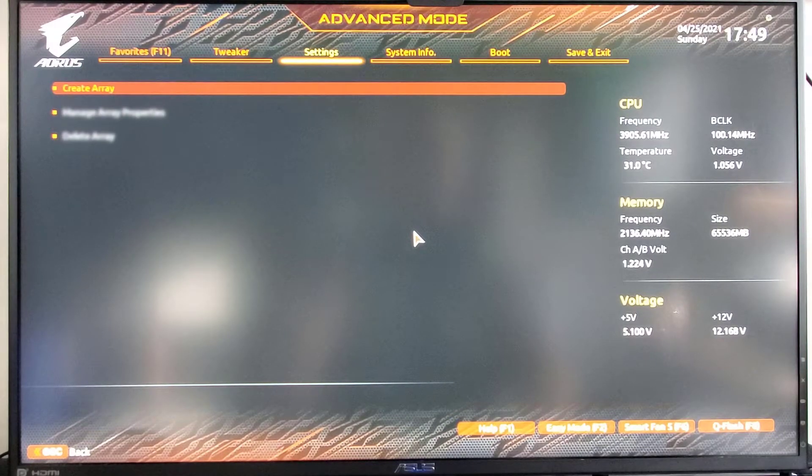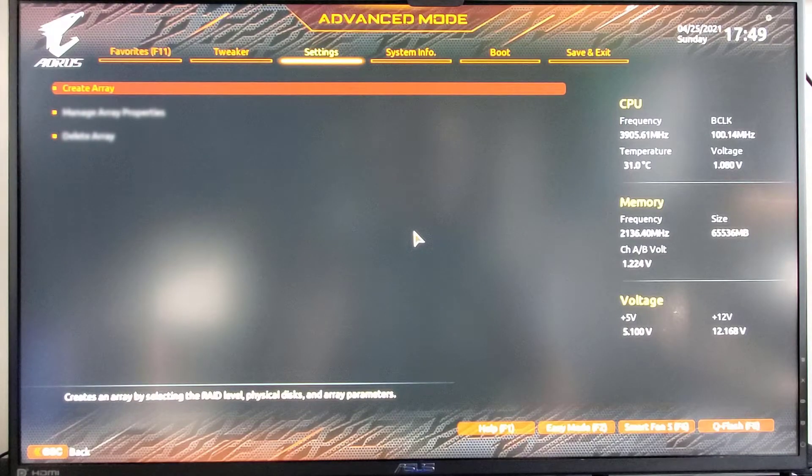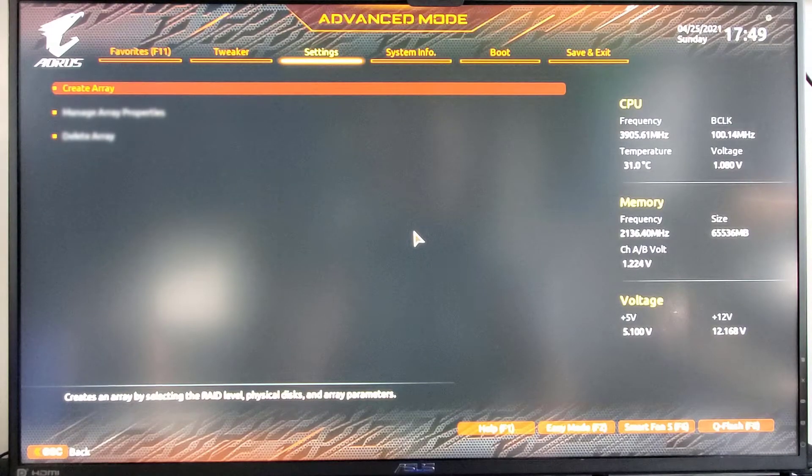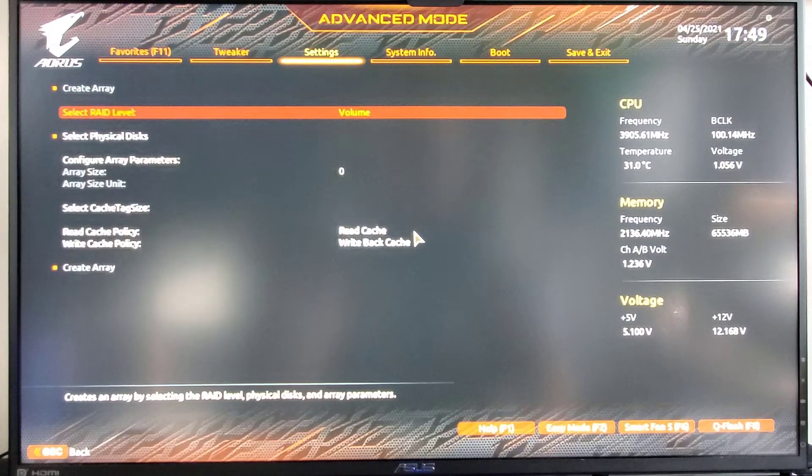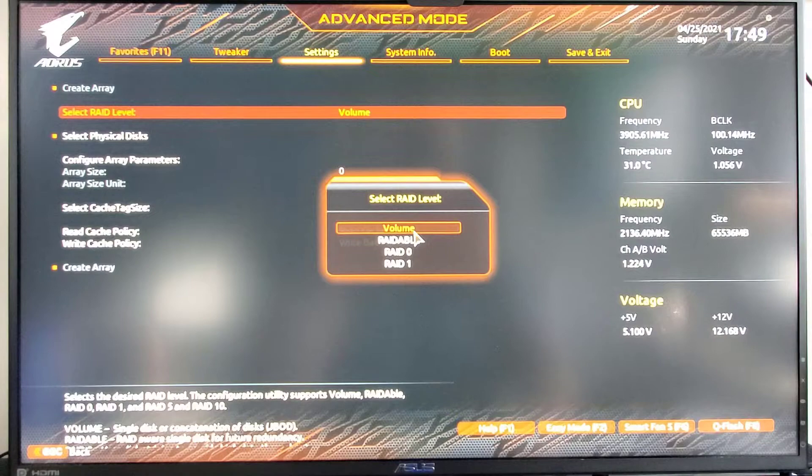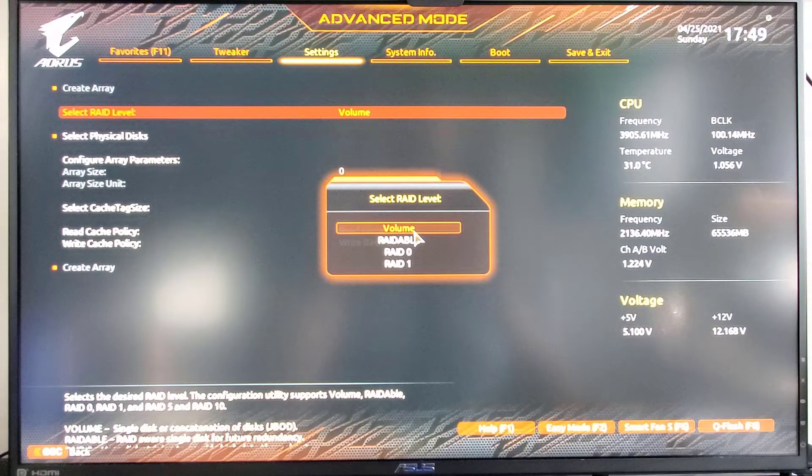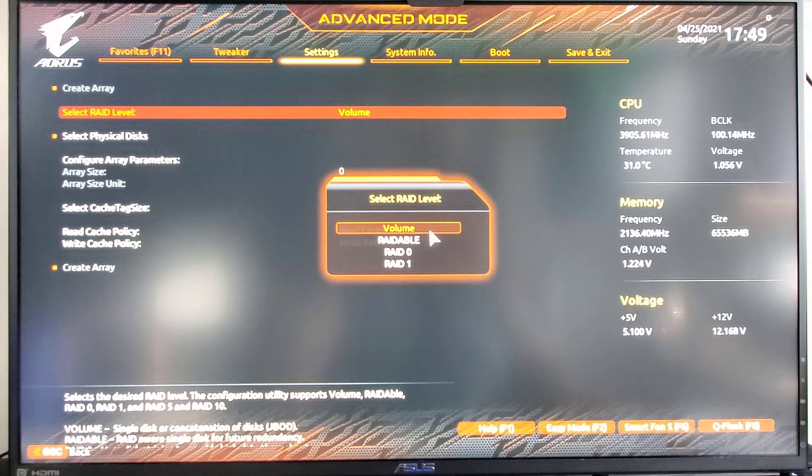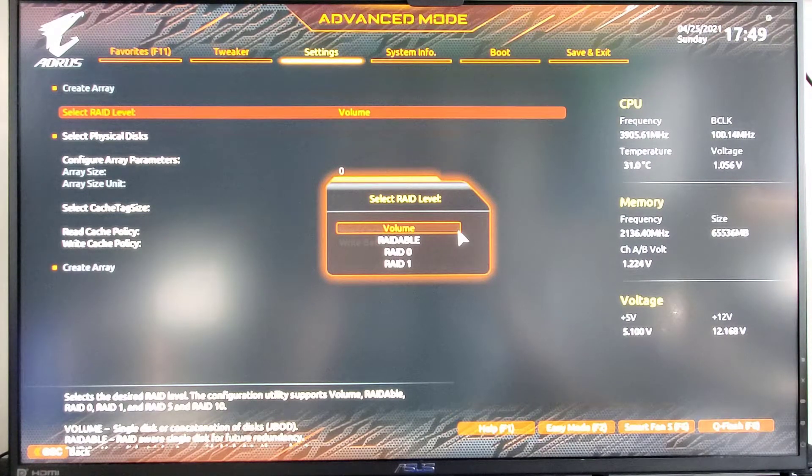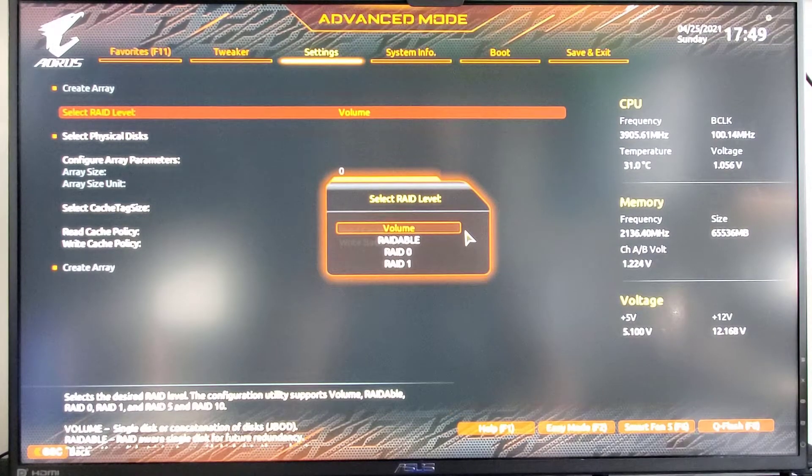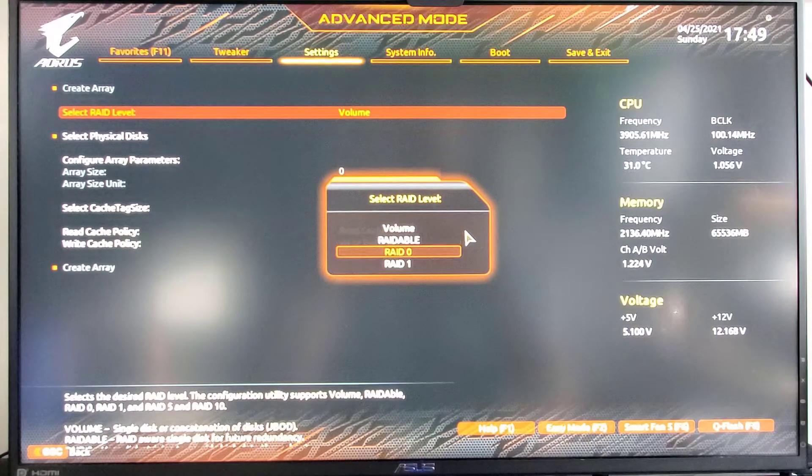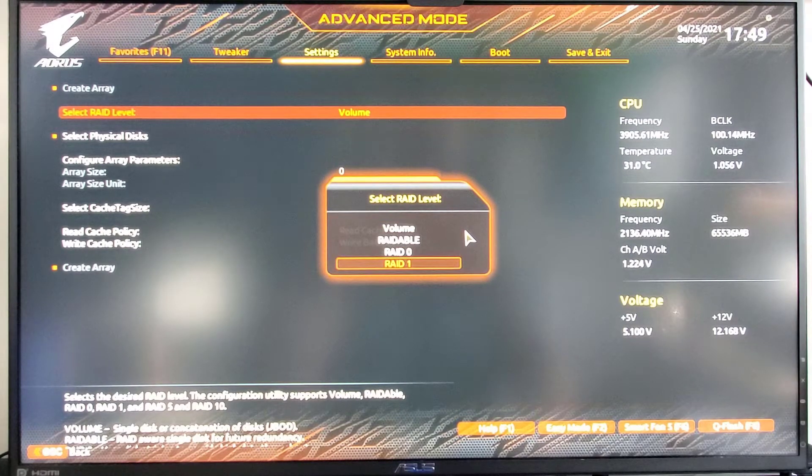And as you can see, there's only one option available, which is create array. Here we're going to select the RAID level we're going to go with. Since this is just going to be the operating system, the OS, the obvious choice is RAID 1.